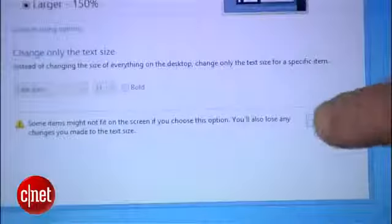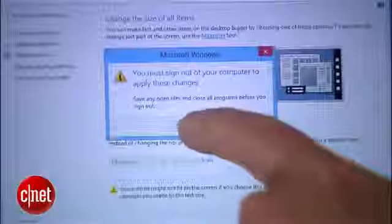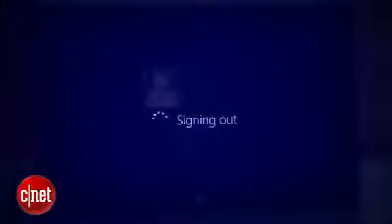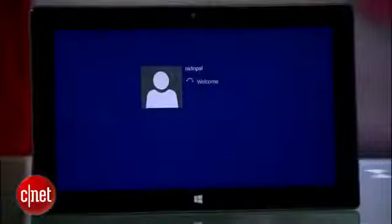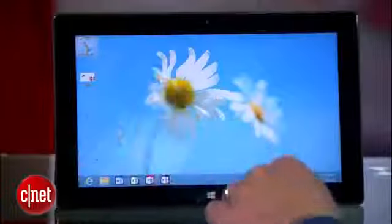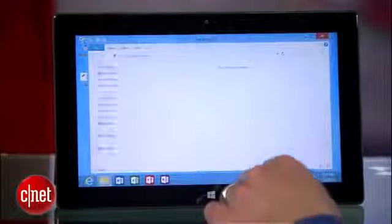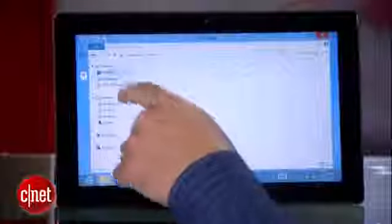Hit Apply and let the system sign you out, log back in, and you should see a big improvement. No pun intended.